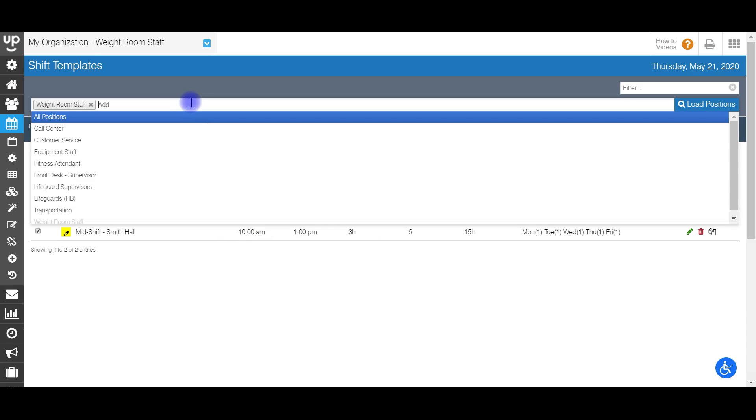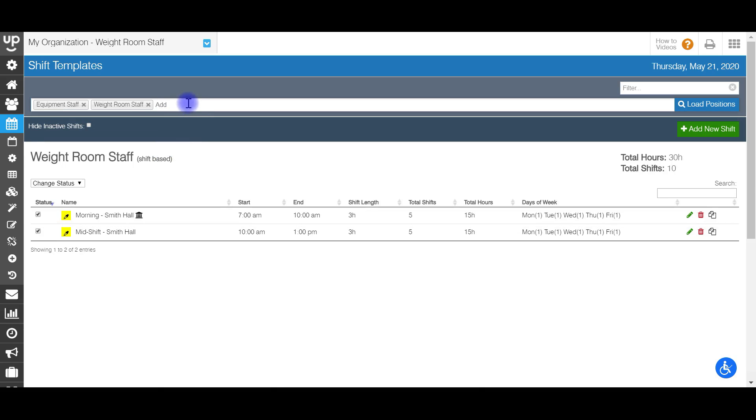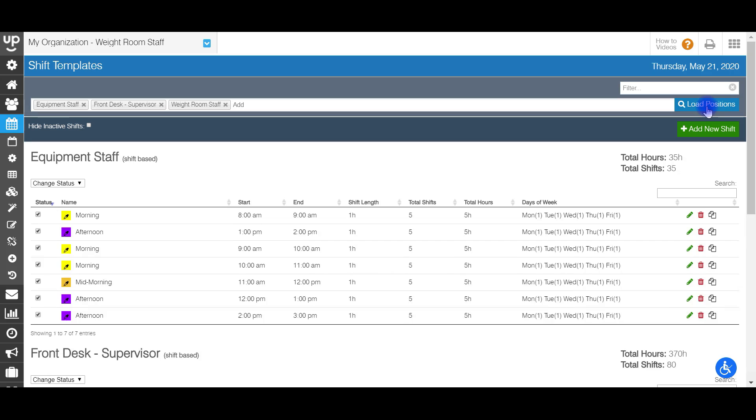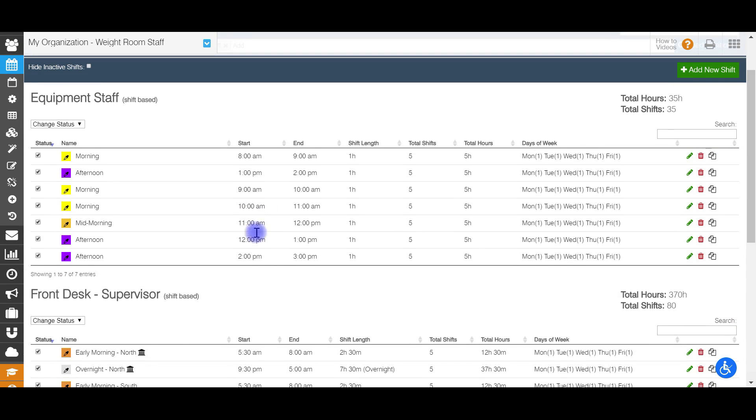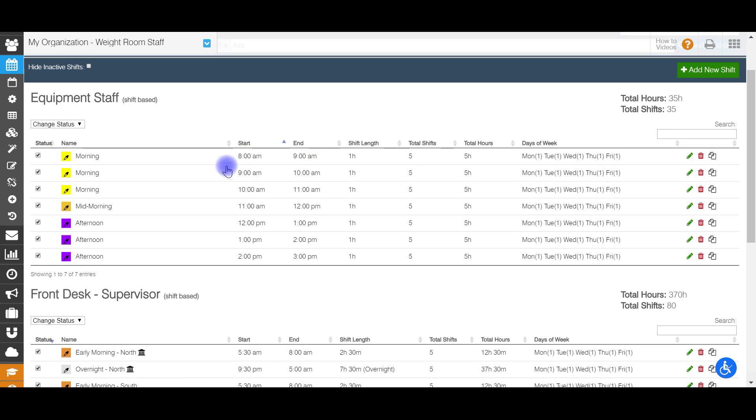Now I'm going to load a couple other positions here to show you what a fully built out shift template may look like for a certain position. So I'm going to choose my equipment staff, my front desk position. So when we talked earlier about those smaller shift blocks of time, this equipment staff position is built out exactly like this. So the smallest block of time that my staff can work is one hour. So I set up one hour shift blocks from the start of when I need people until the end of the business day. So you can actually sort these templates here. So I'm going to sort my start time and you'll see it's 8am to 9, 9 to 10, 10 to 11, all the way down until 3pm.